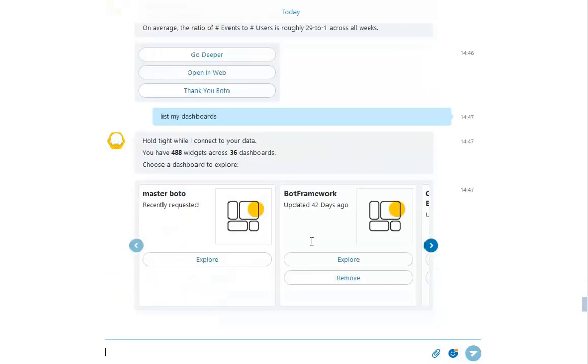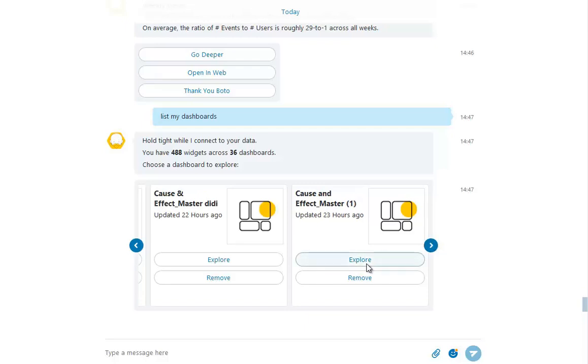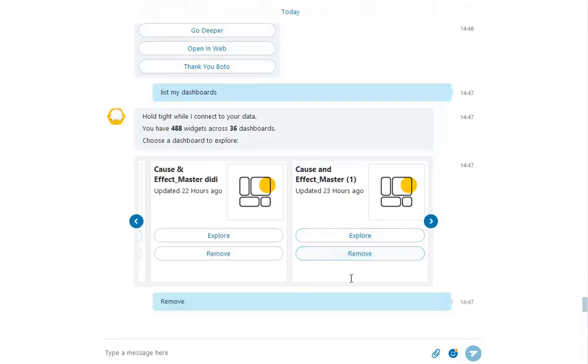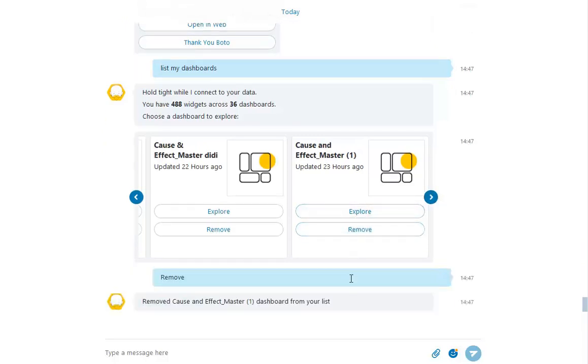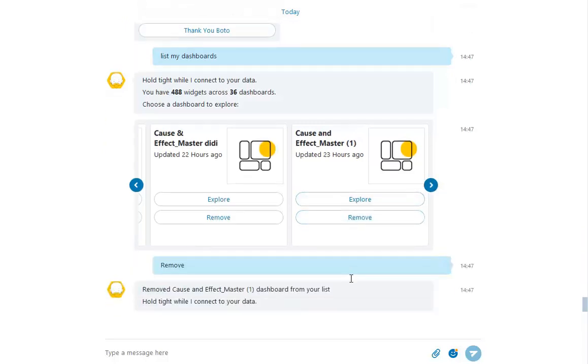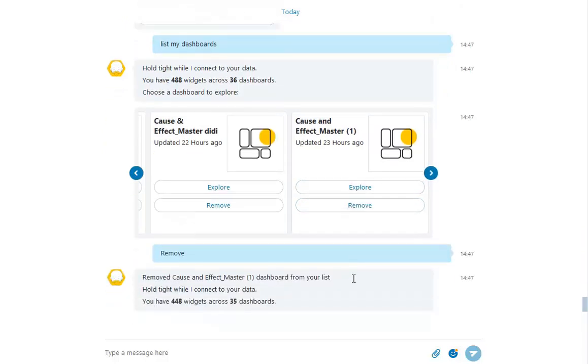We can explore more dashboards or remove any from the list. Removing a dashboard just deletes it from the list here, not in Sisense. And if you delete a dashboard by mistake, you can always add it back.